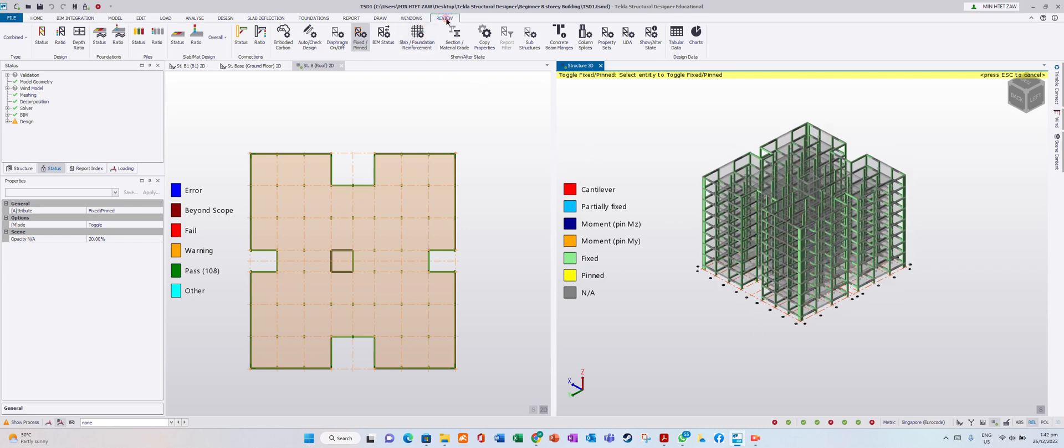Do you notice this Review tab is only available when your model changes to Review View? Thank you.